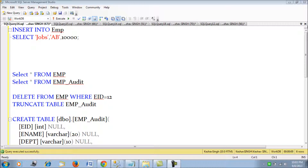The INSTEAD OF trigger doesn't allow the DML to happen at all. If you have a table with both an INSTEAD OF trigger and a FOR trigger created on INSERT, and you fire an INSERT query, the FOR trigger would not be fired at all. Only the INSTEAD OF trigger will fire, because the DML will never be executed. The FOR trigger never comes into play because the INSTEAD OF trigger fires before anything else.